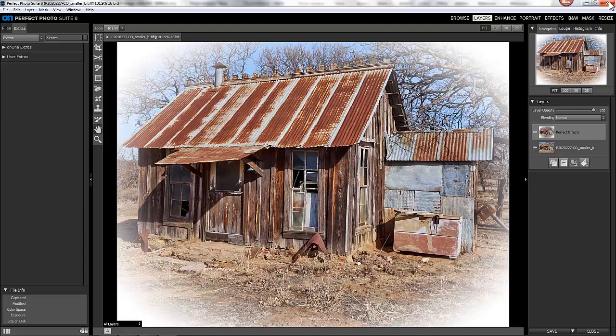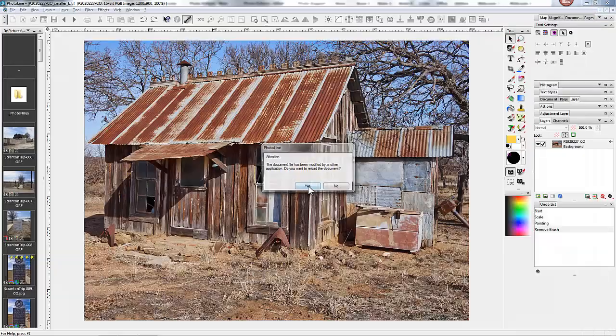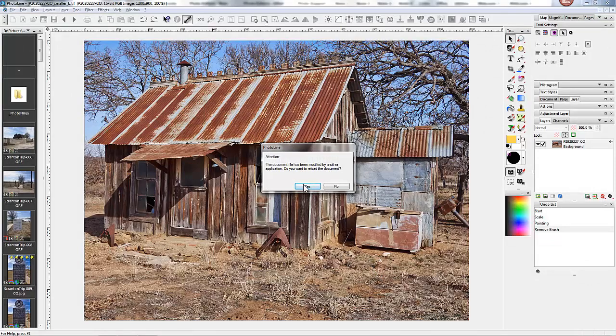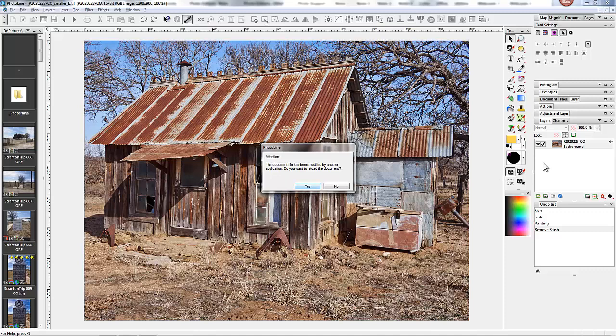And it's saved, and now I can close. And I'm presented with an option here. The document file has been modified by another application. Do you want to reload the document? And you should say yes.